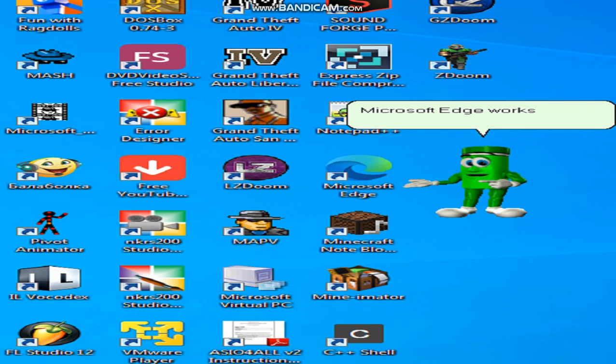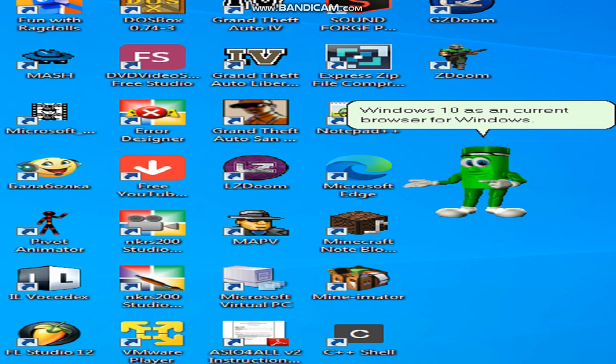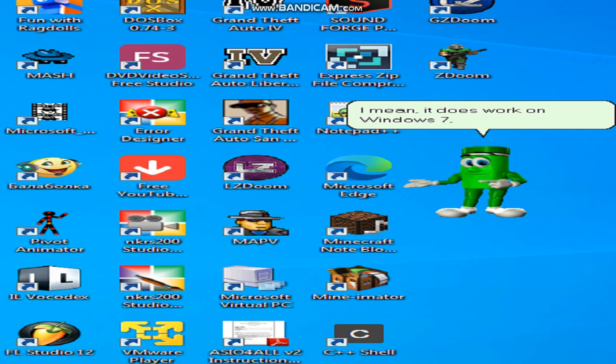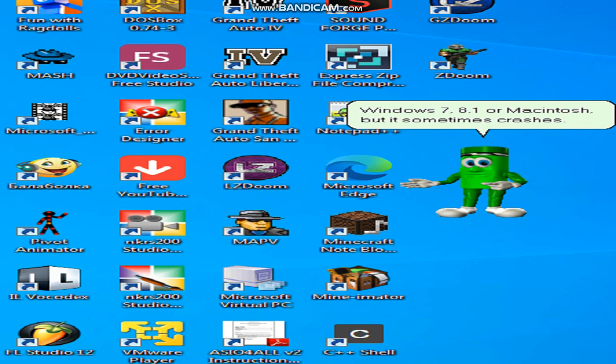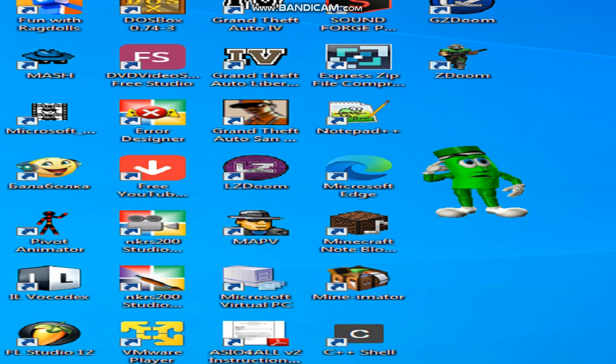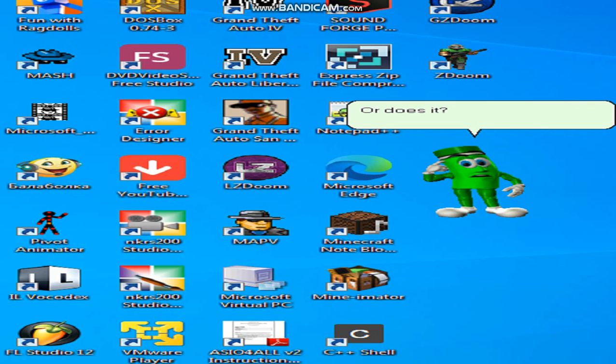Microsoft Edge works on Windows 10 as a current browser for Windows. I mean, it does work on Windows 7, 8.1 or Macintosh, but it sometimes crashes. Or does it?